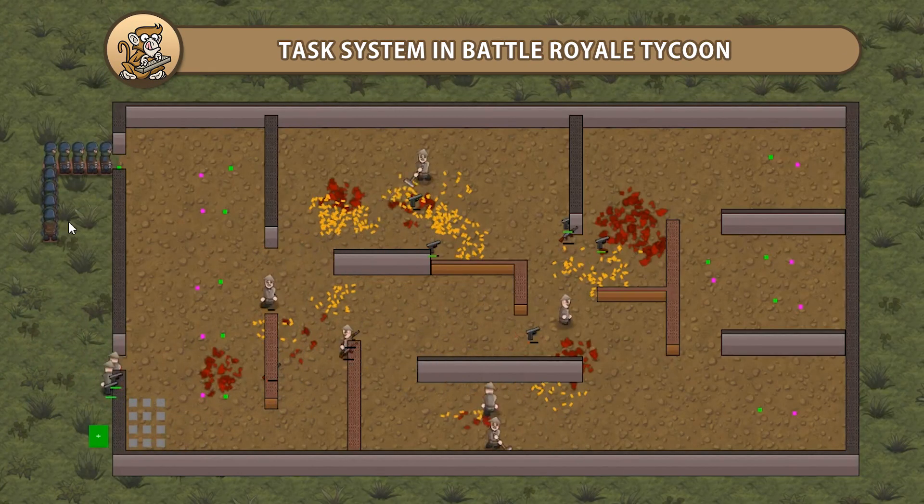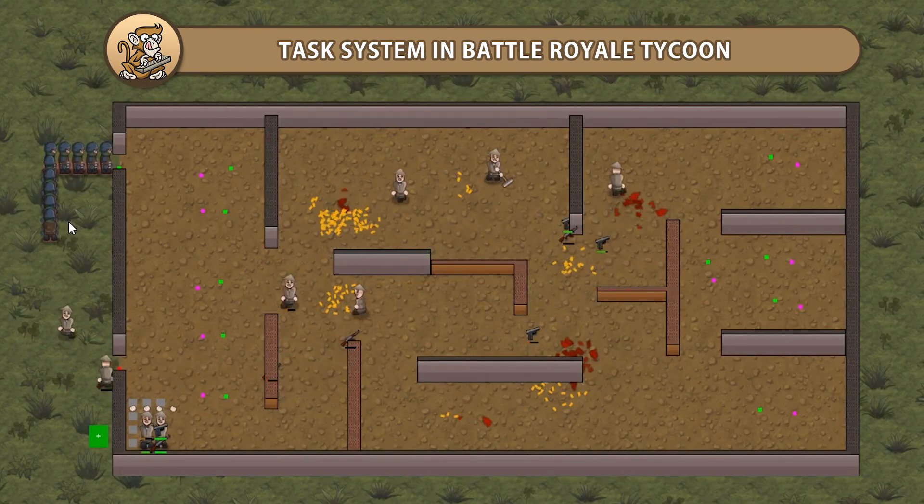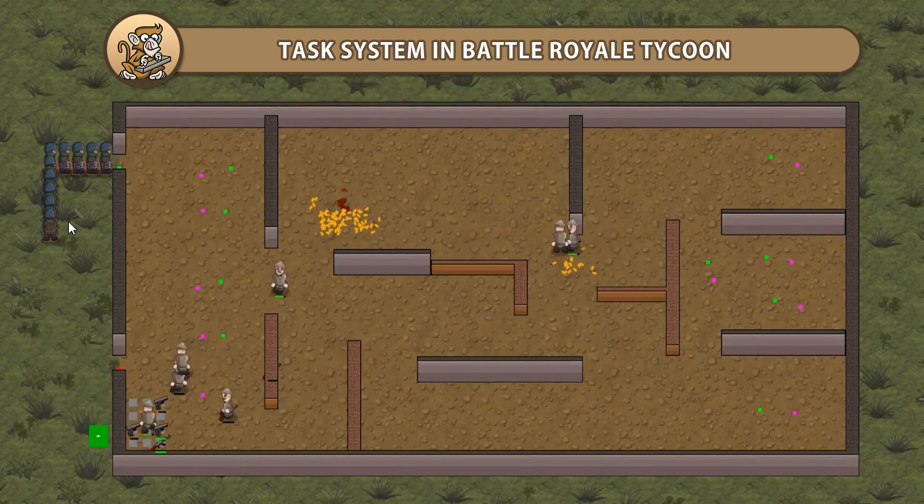Hello and welcome, I'm your Codemonk and in this video we're going to view a summary of the task system from Battle Royale Tycoon series. Let's begin.